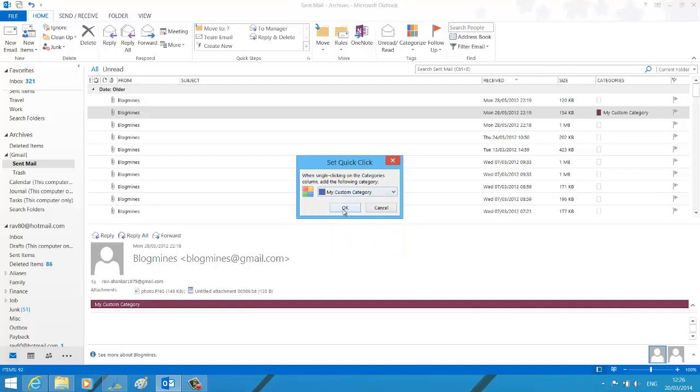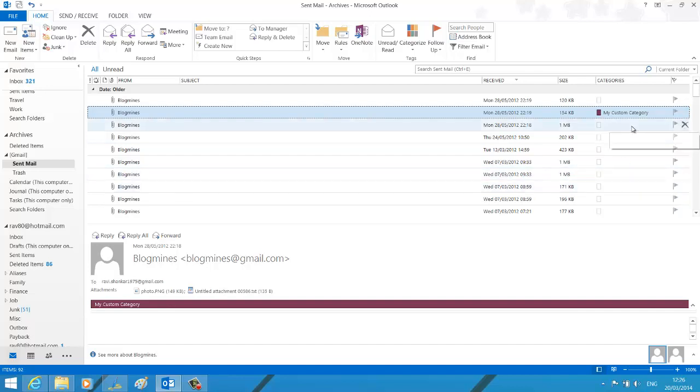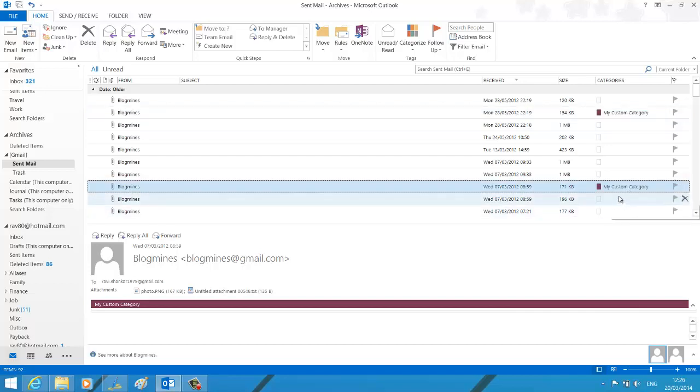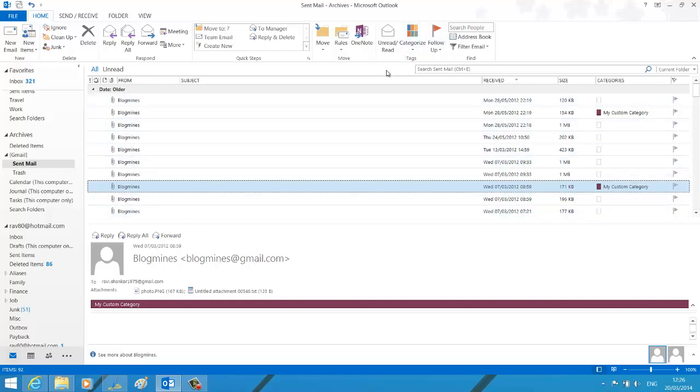Now what this would do is, you can just by single clicking on the categories column of any email conversation, you can set the category. So now my custom category appears in the categories column.